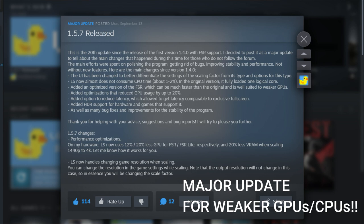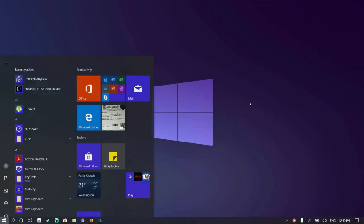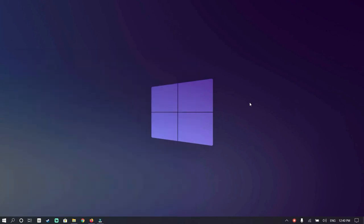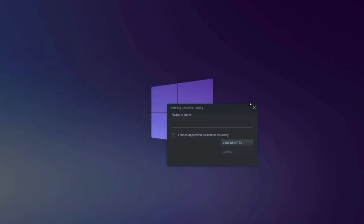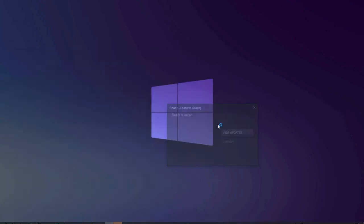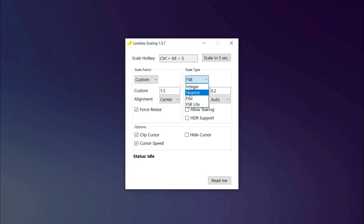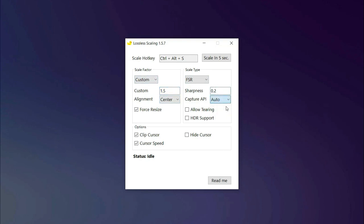Using the software is very simple. First, launch the software. Select the scale type as FSR, capture API to auto, and enable force resize. We'll come to scale factor and sharpness in a moment.